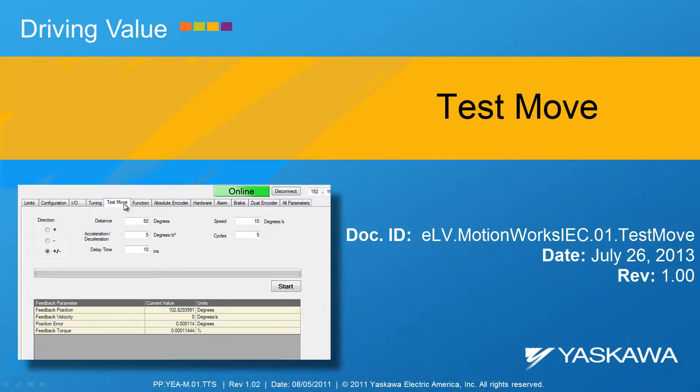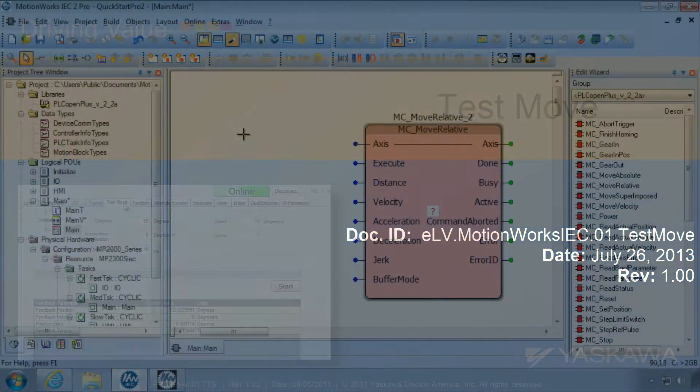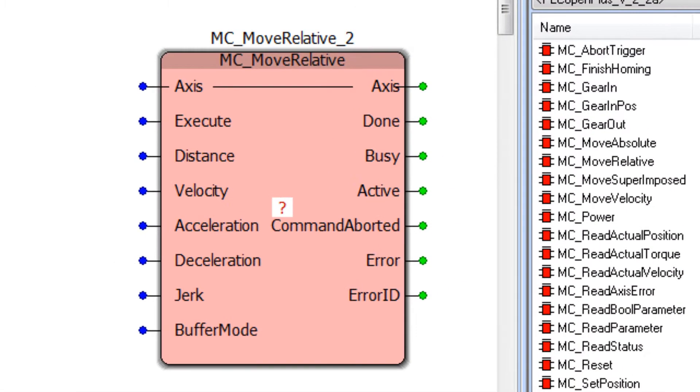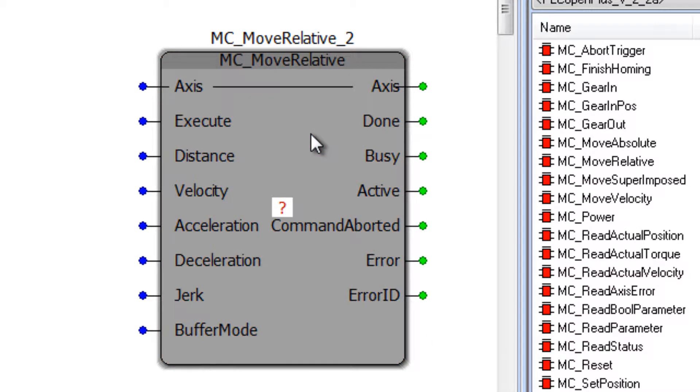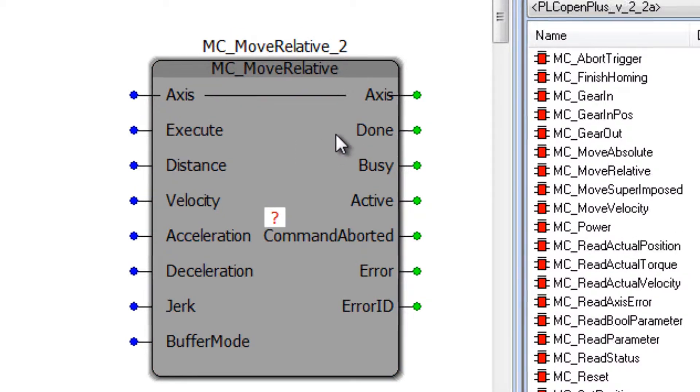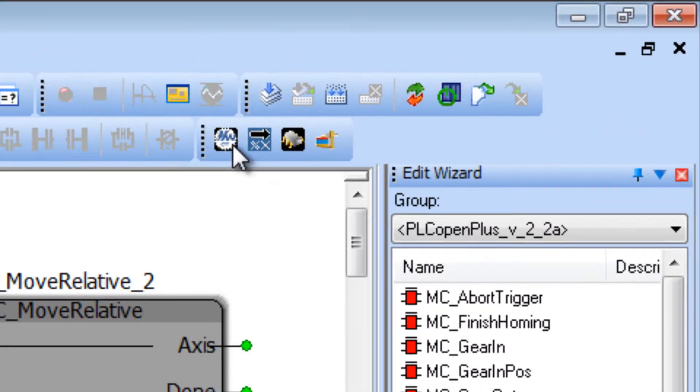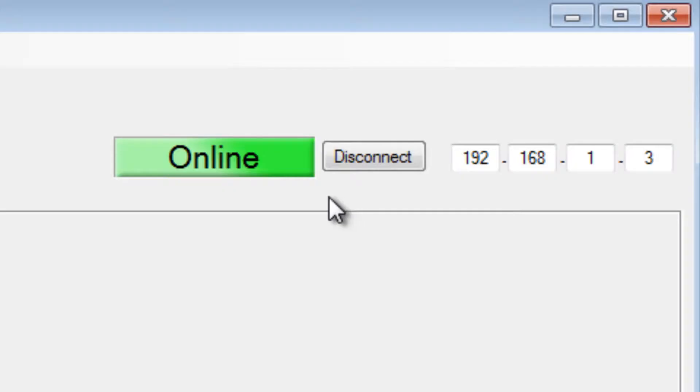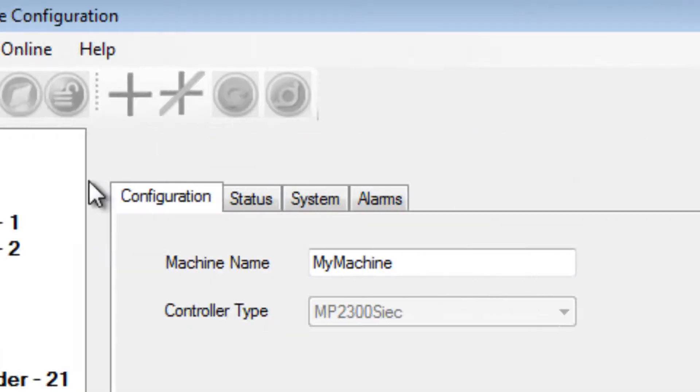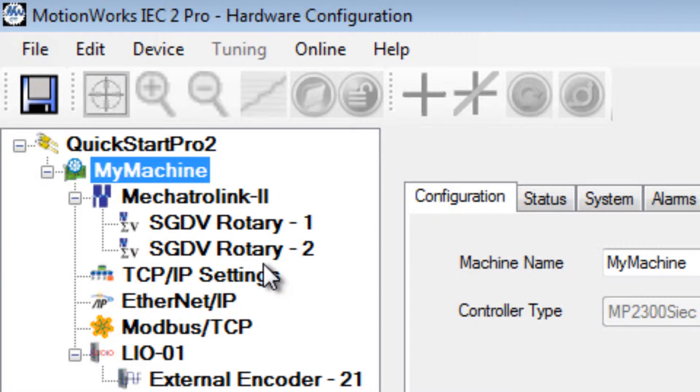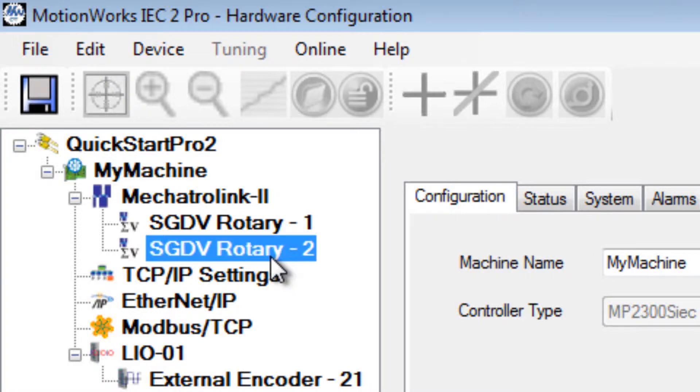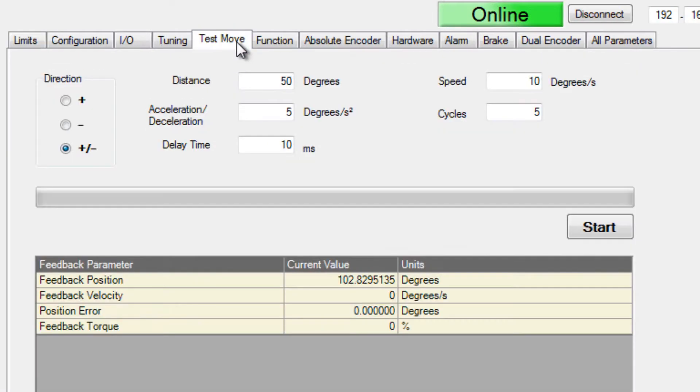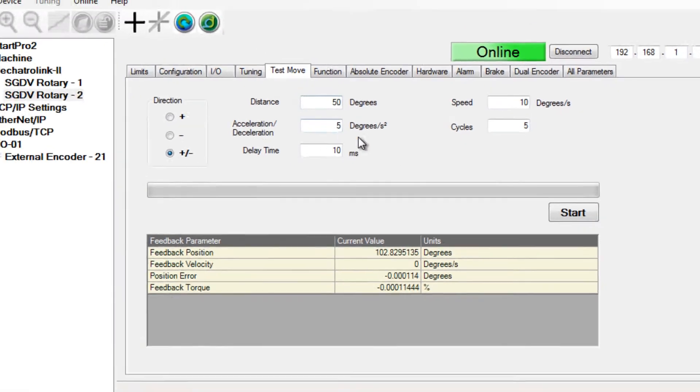This video shows how to run a test move in MotionWorks IEC, followed by a few troubleshooting tips. Before you start programming a block such as MC Move Relative, you can quickly test motion in the hardware configuration. Connected online under each Mechatrolink axis, the test move tab runs the axis according to the configured units.